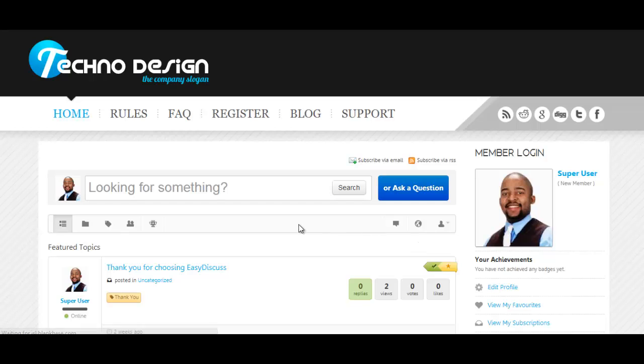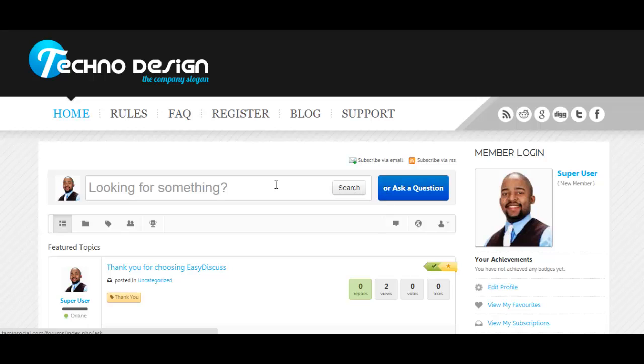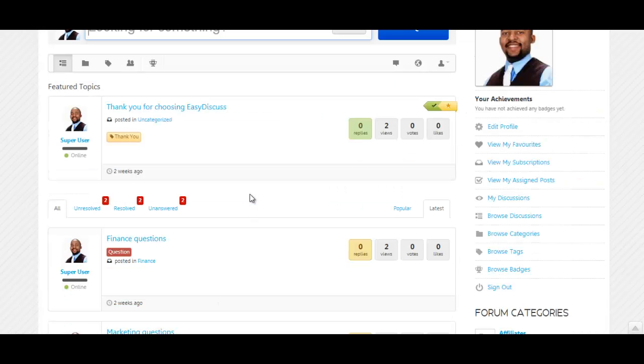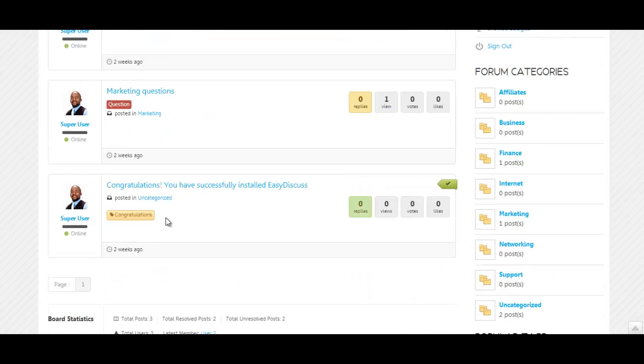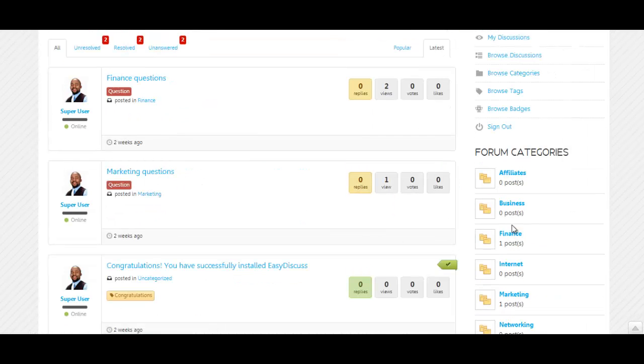Once they log in they can also edit their profile. If they have a specific question they can click ask a question or they can search. I've created some pre-populated content for when people have questions.